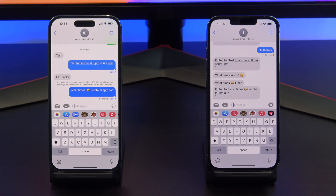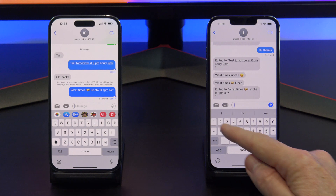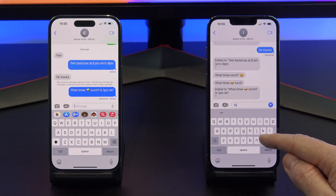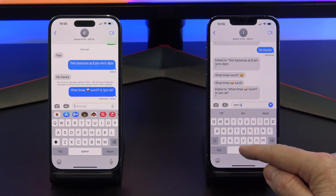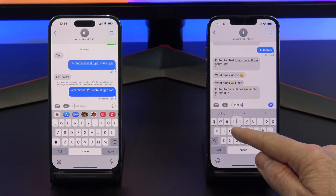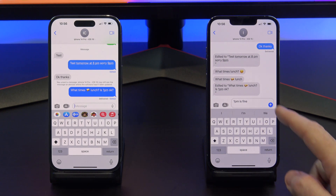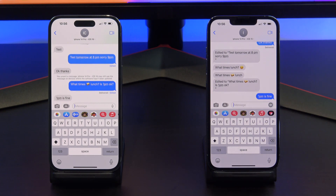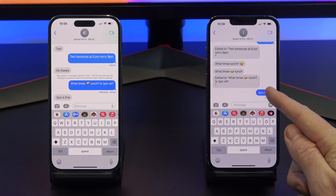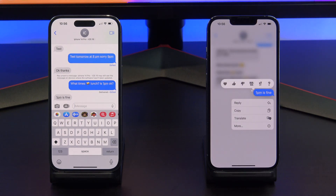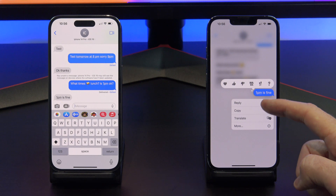You can see here the message does get updated on the old iOS. If I type a message on the old iOS and see what options we have — if you tap and hold on the old iOS, you will see there is no undo or edit option.